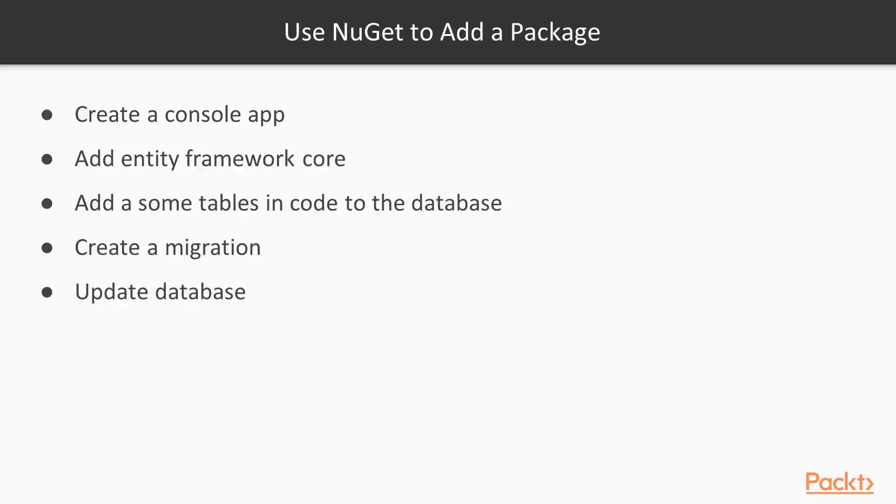So in this video, we're going to create a console app, use NuGet to add a package, the Entity Framework Core. We'll create some classes and code that will become tables in the database. We'll add a migration, update the database. So let's switch to Visual Studio 2017.